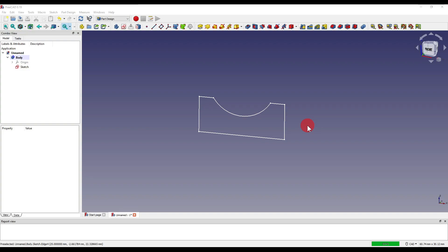Hello and welcome to another FreeCAD tutorial with me, Andrew. Today I'm going to be showing you something new to 0.19 that I only stumbled across while researching another video. It's the additive and subtractive helix within the part design workbench. I'm going to go over a few examples of the two and hopefully add a new tool to your CAD toolkit.